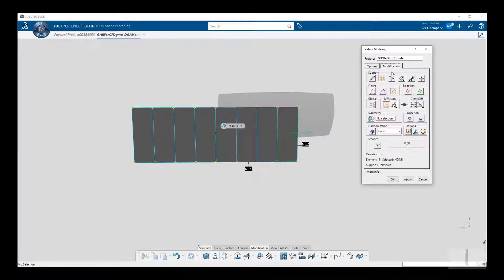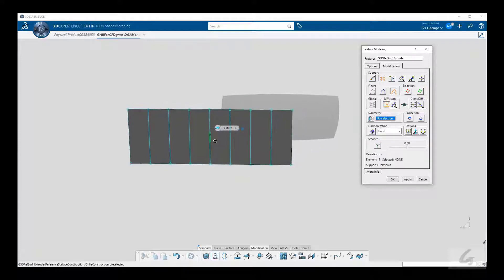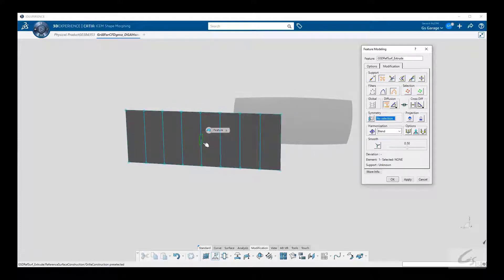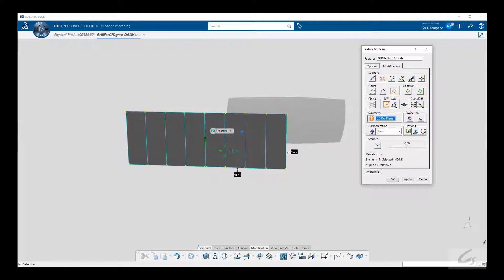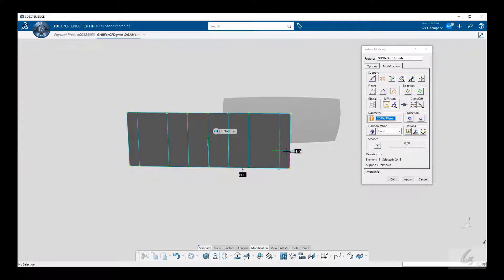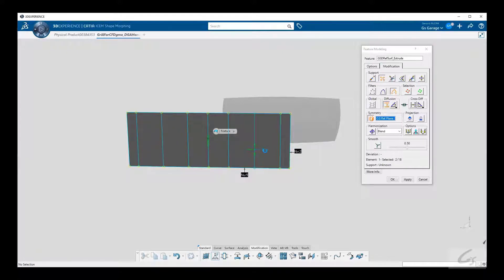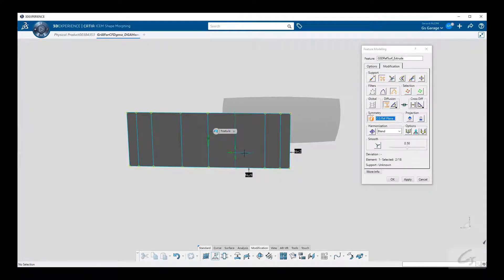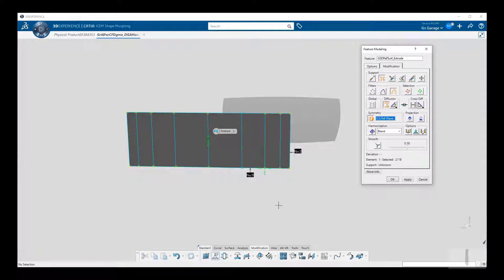Now we enter the modification tab, where we have a control point dialog box. The first thing we want to do is set a mirror plane, so now I pull on the control point mesh lines, kind of crowding them to the outer boundary. Maybe space them out a little bit, making it a bit more uniform. And I'm happy to let CATIA handle the other side.